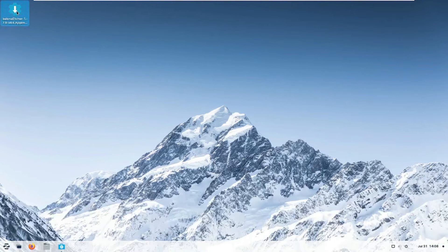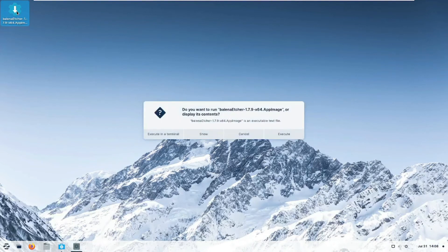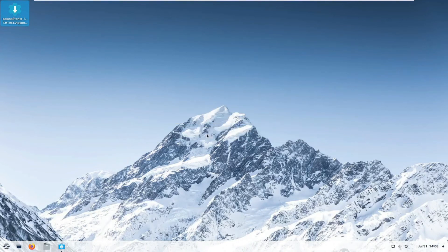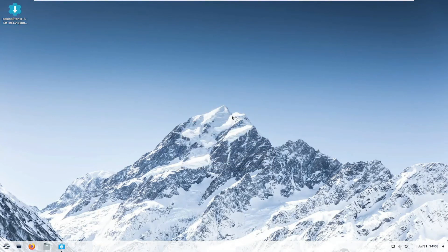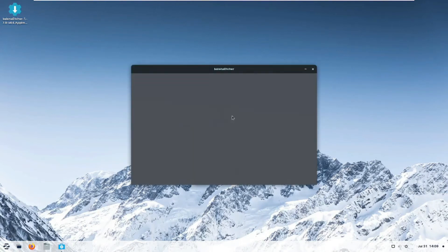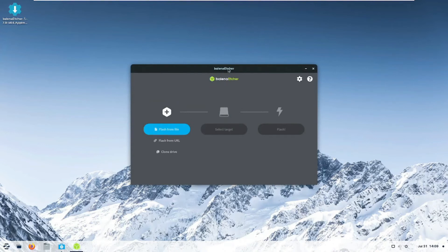And all you do, double click it. And you can show. Run anyway. And give it a second. And here you go. Here's your Balena Etcher.